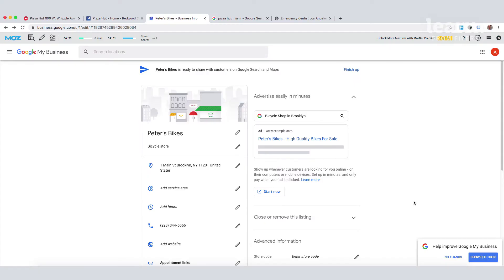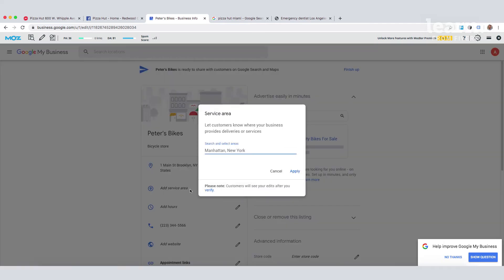Once we've chosen our name and business address, we can move through to the information section and complete our Google My Business profile. Let's start with adding a service area. You can list more than one option here, but limit this to the most accurate options for your business, or just one if possible.